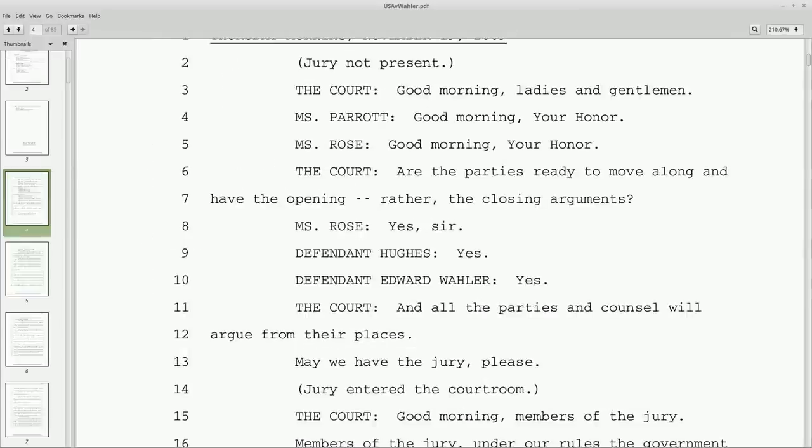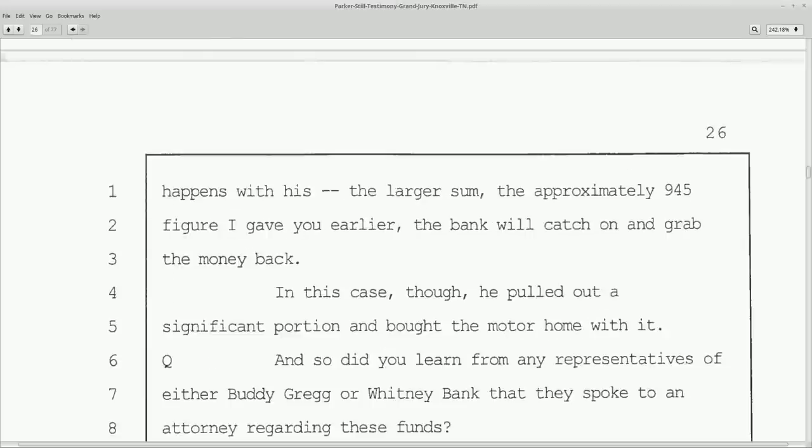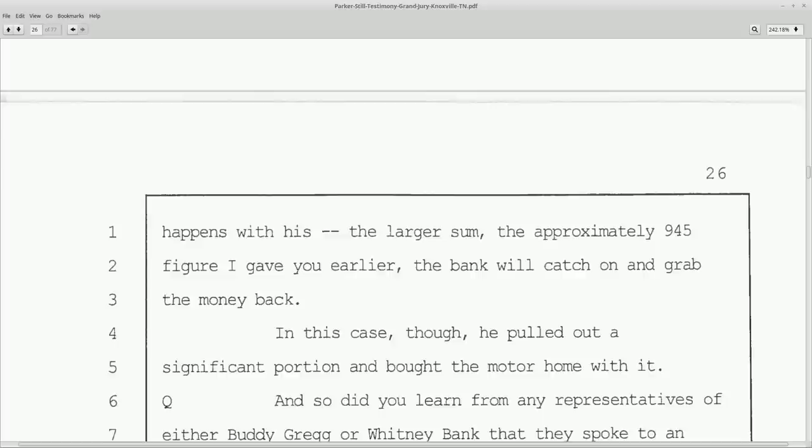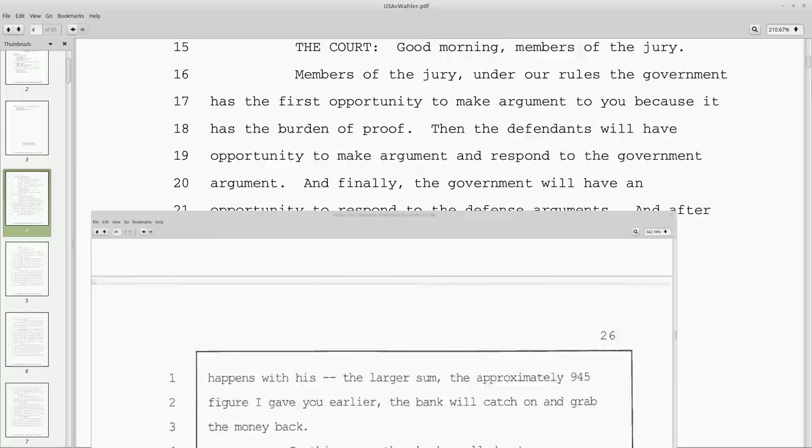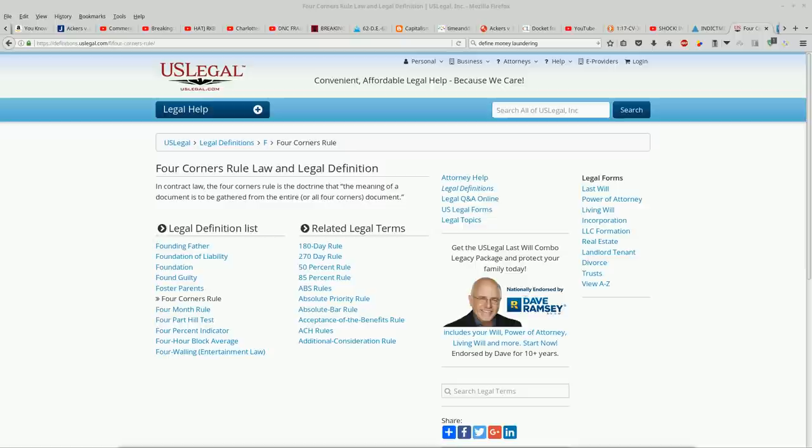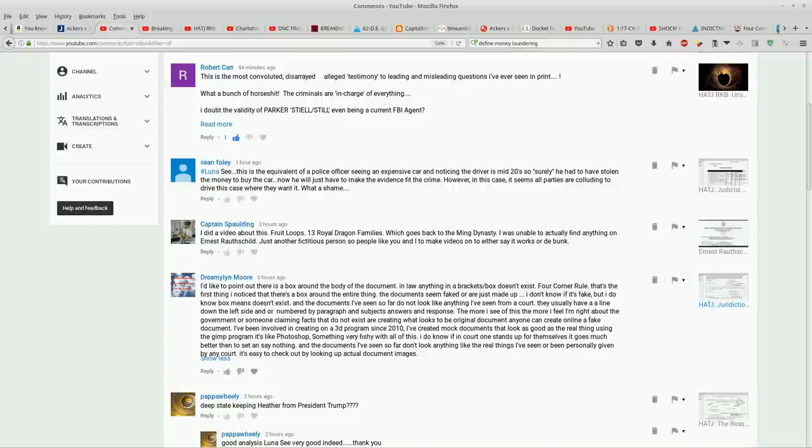But really what I want to point out is notice there's no box. There's no box around this one, guys. There's a box around Randy Bean and Heather's. I don't know what this box signifies. I don't know if the four corners rule really applies here because the four corners rule is talking about the four corners of the actual media that the document is printed on. So is there anyone out there that can verify or somehow support this notion that a box around the body of a document, anything in brackets slash box doesn't exist? I'd be interested in seeing more about this.